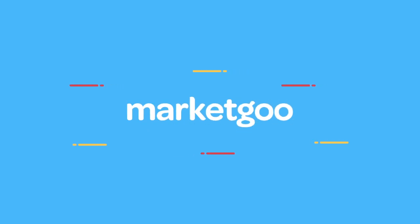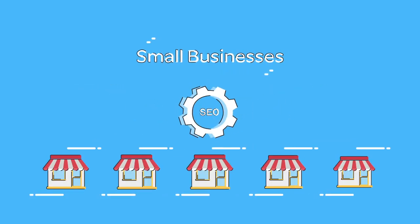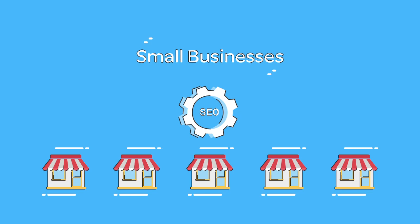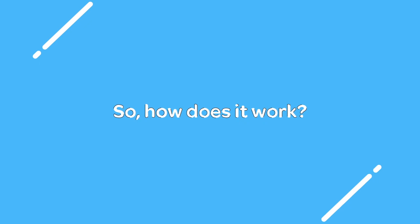At Market Goo, we help more businesses like you to grow with easy, do-it-yourself SEO tools. So, how does it work?